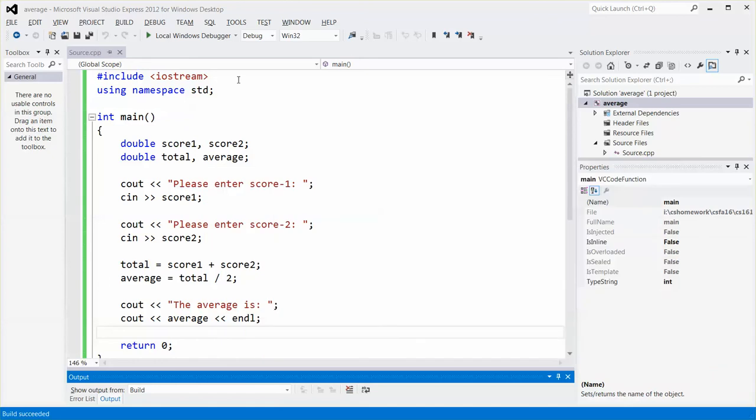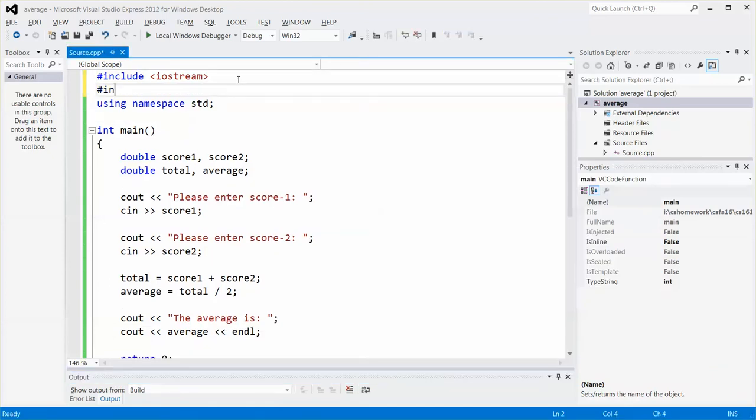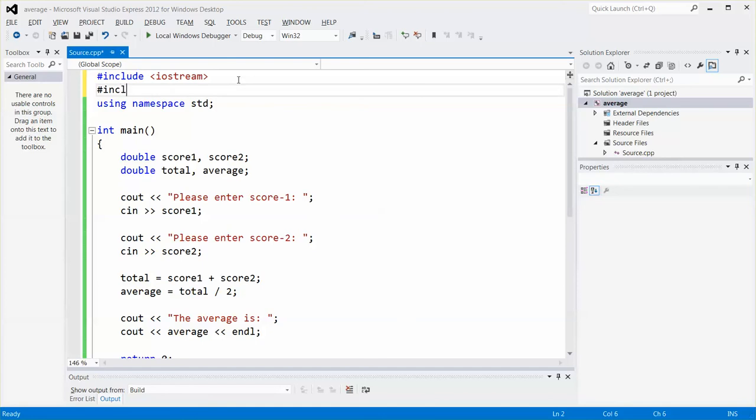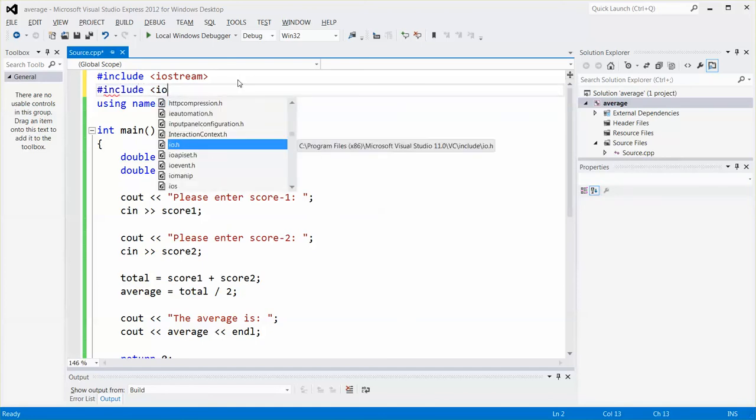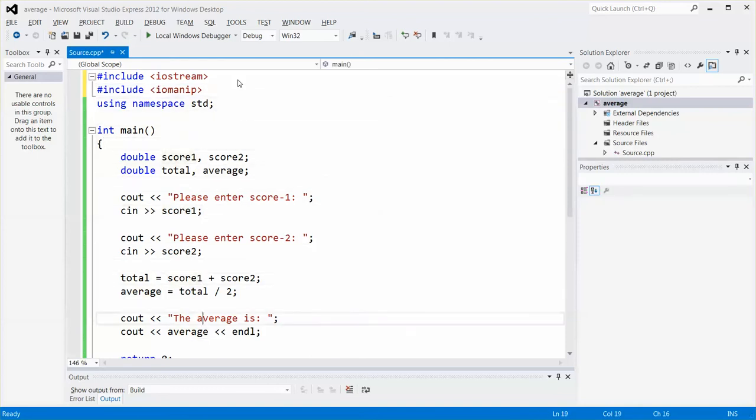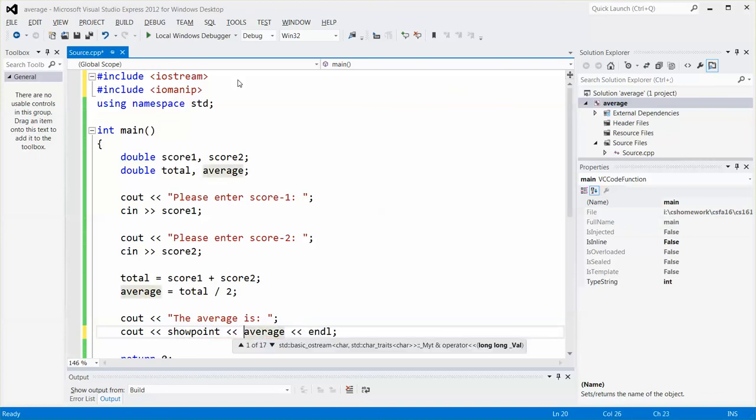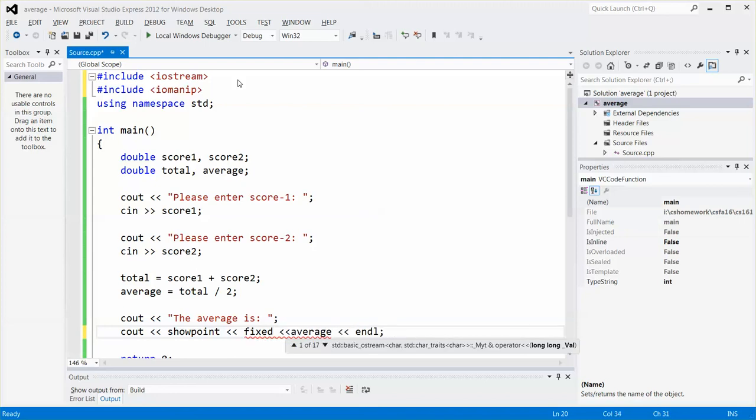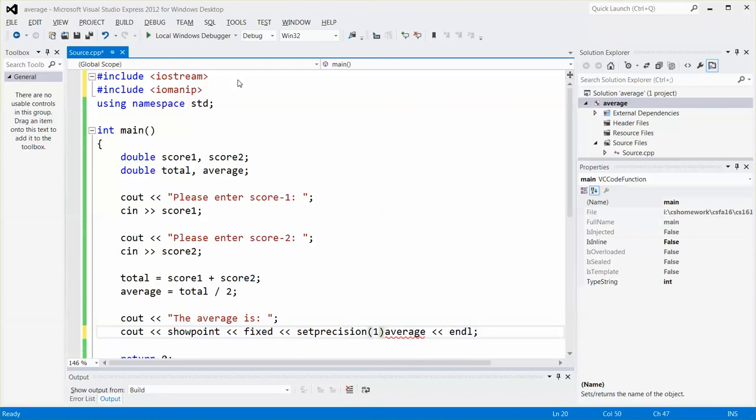So the way to fix it will be adding the IOManip header file. So make sure that you added one. And then over here, I'm going to change my output using something that is fixed. I can try showpoint, first showpoint, and then fixed, and then set precision one precision, and then my output.